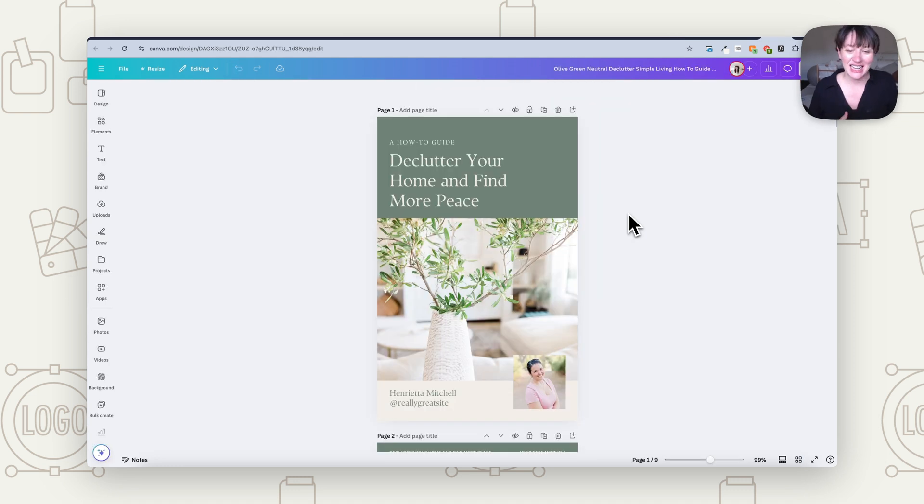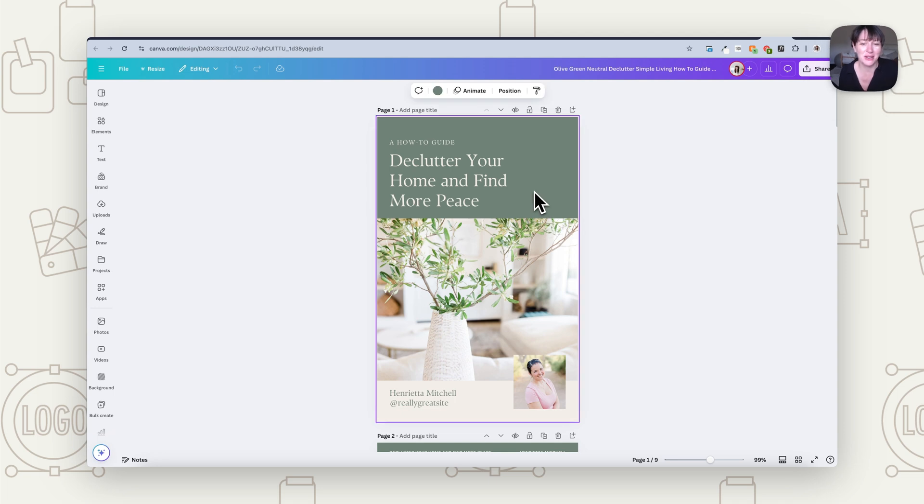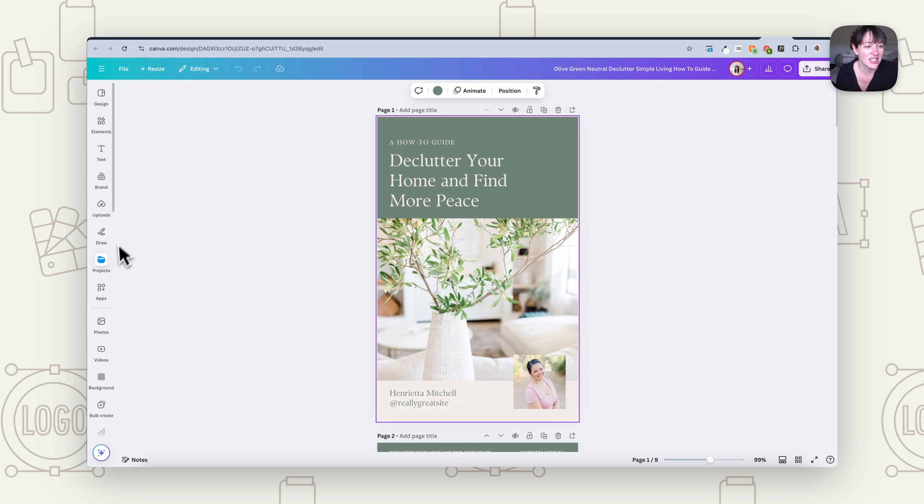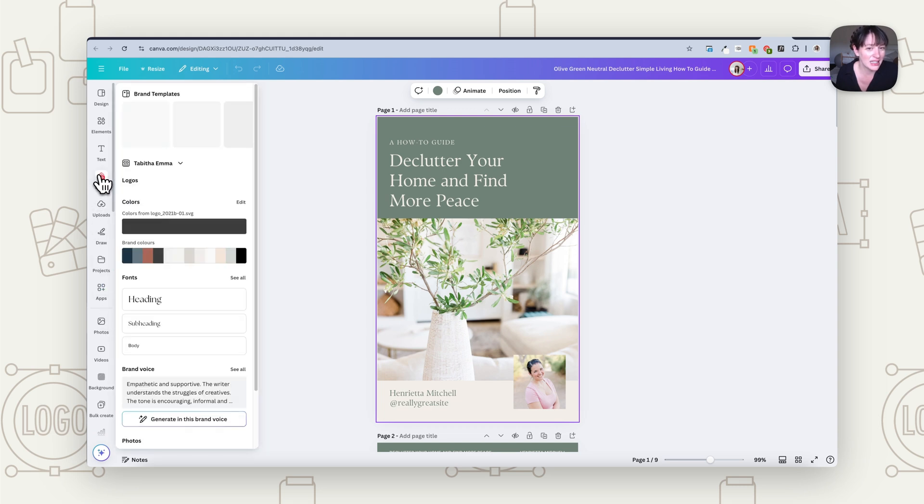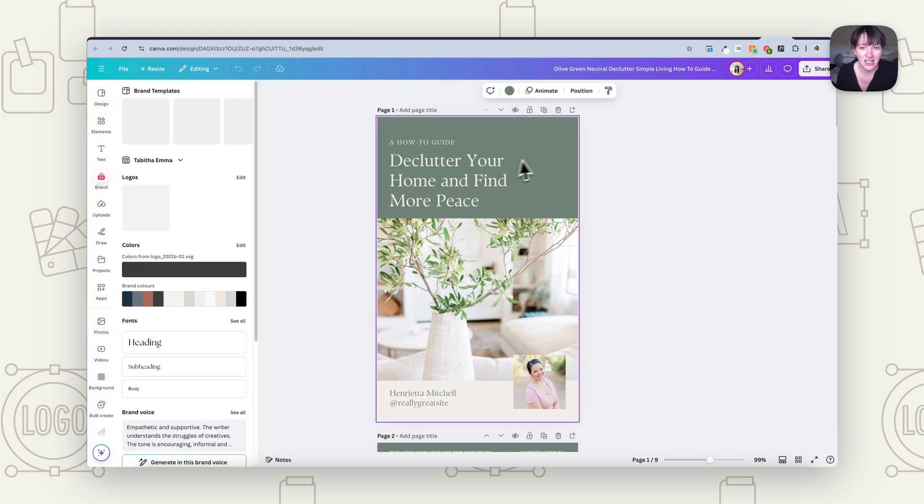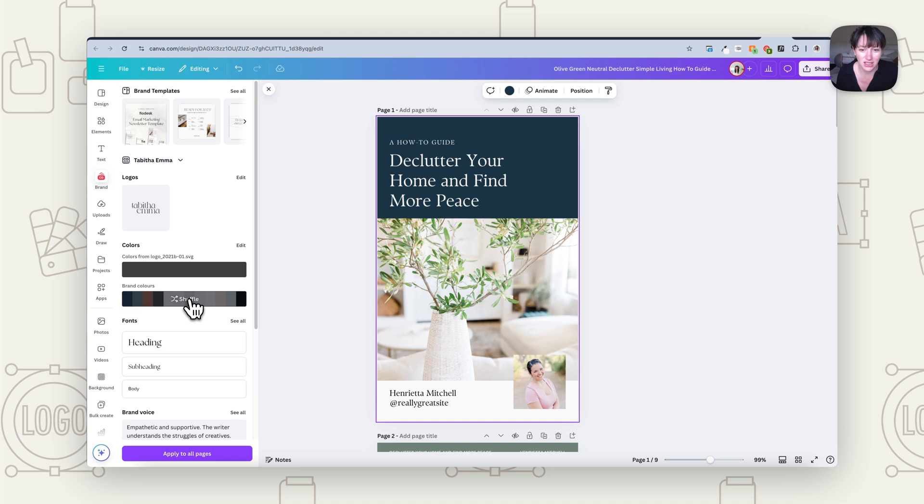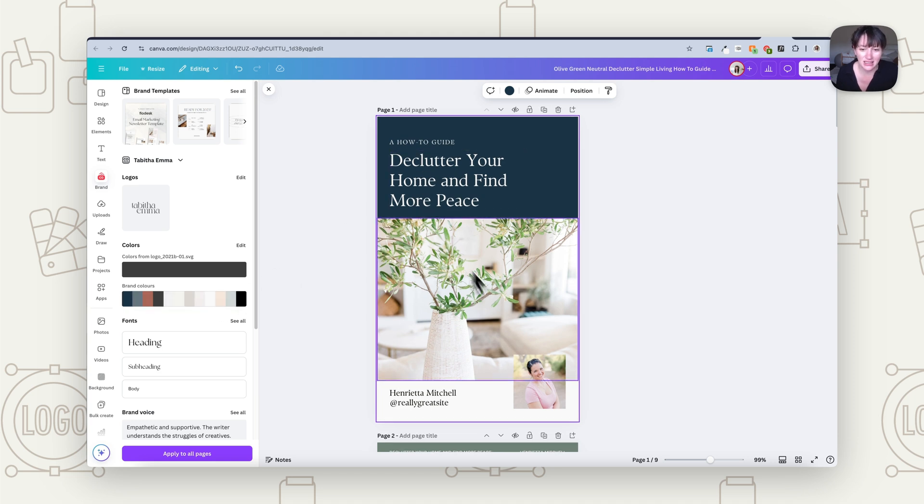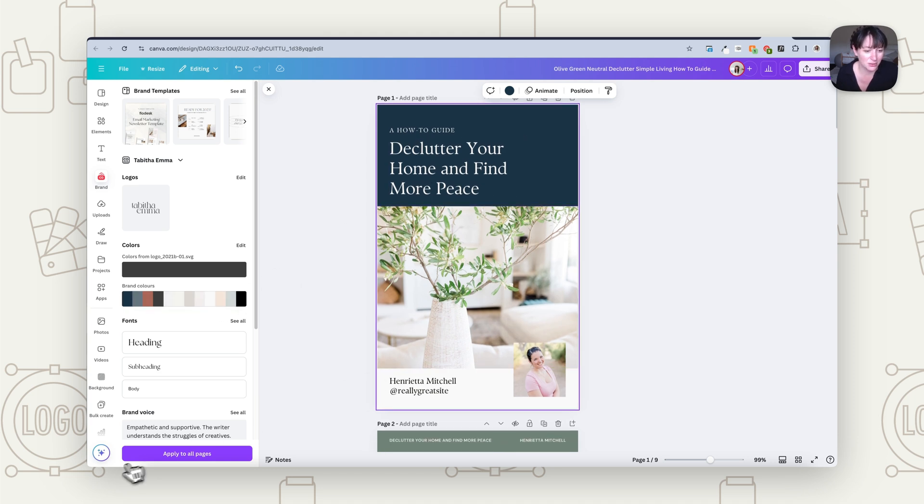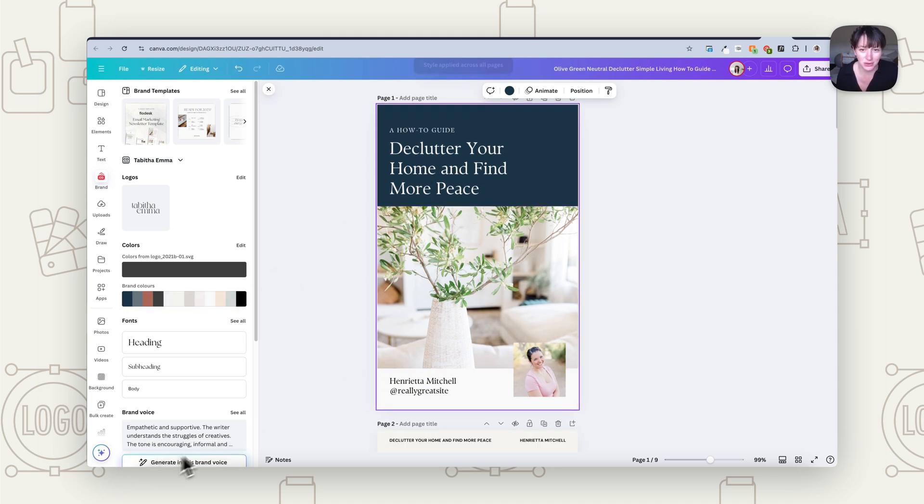So let's say instead I was going to use this free one on Canva. Let's try to adapt that to my brand because this one's a lot different from my original branding. So we go over to my brand kit. We're going to choose this green and then we're going to shuffle. I quite like the way it's done the color there. So we're going to press apply to all.